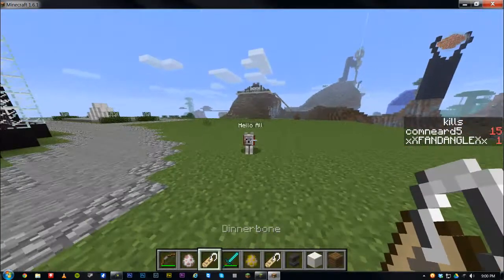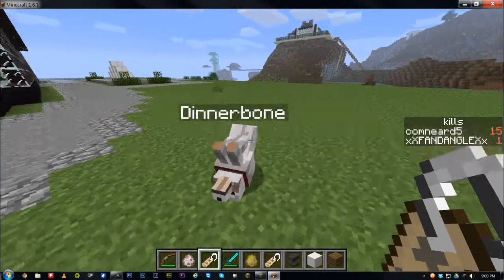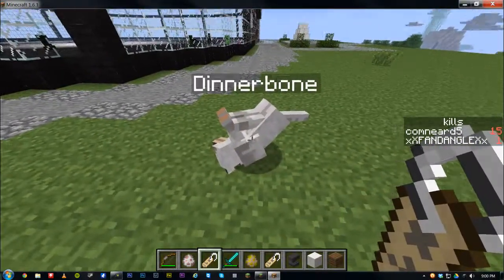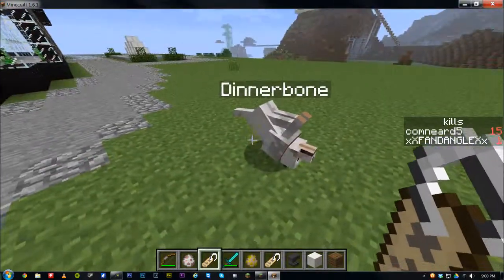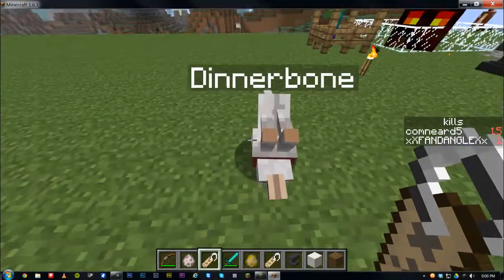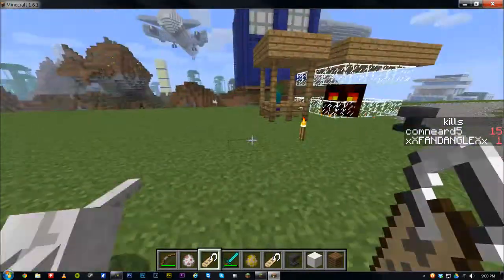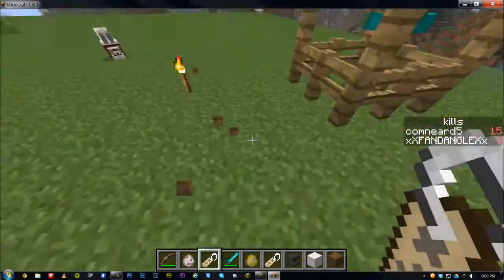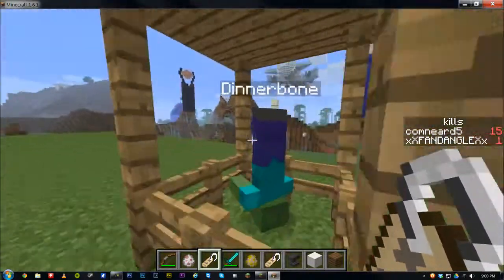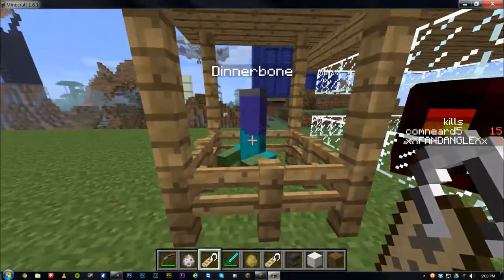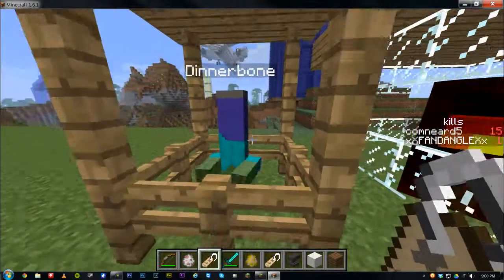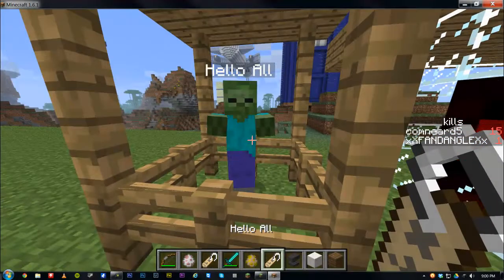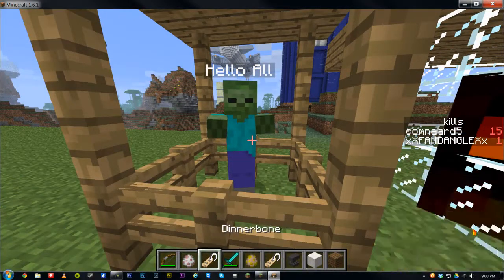And if we go over here and apply it, watch this — the mob goes upside down. It's pretty cool. Now you can see the mob is upside down. You can go over and rename it 'Dinnerbone' and it's upside down. Rename it back to 'Hello All' and it comes back up.